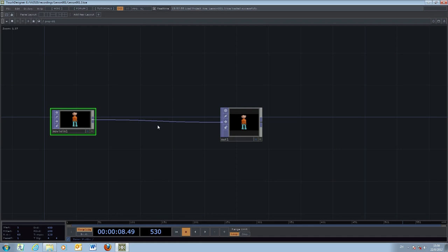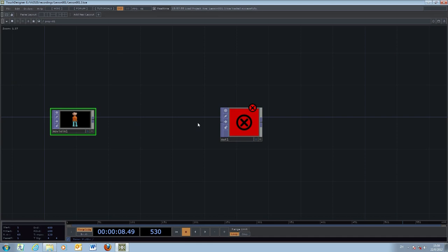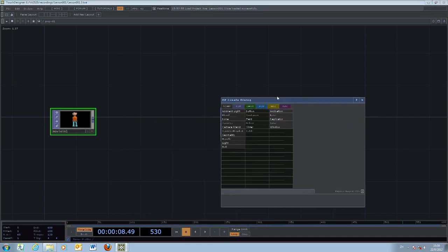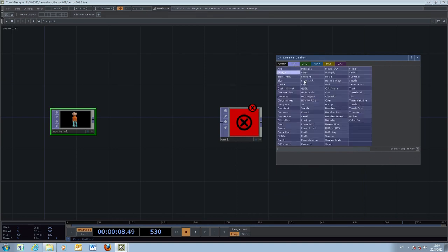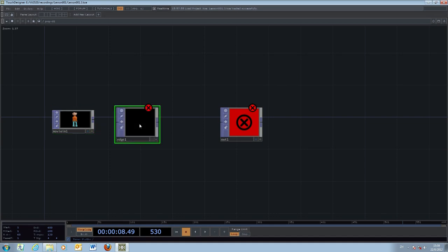If you would like to disconnect a connection, you can right-click on the link and select disconnect, so the link will be removed. To add more, press Tab again and go to the TOP (texture operation) section, then select a graphical effect you are familiar with — for example, from Photoshop. We select the edge detection filter. You apply a filter to an input file by making a connection, and then after applying the effect you connect back to the output object.